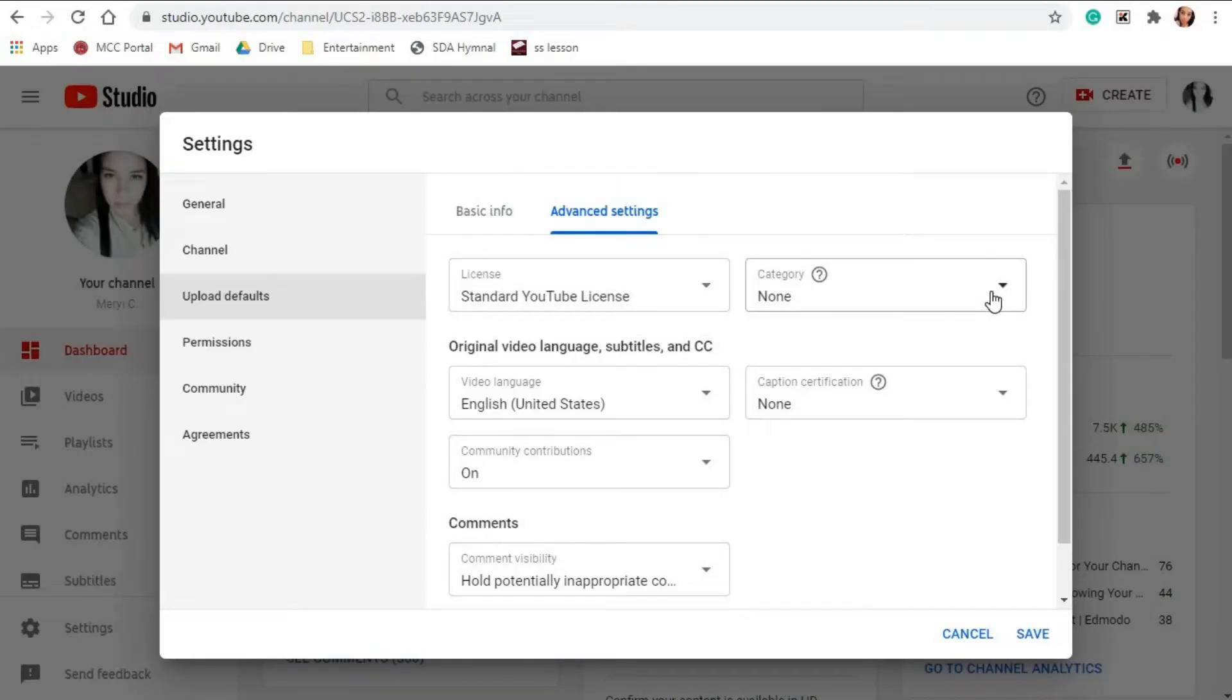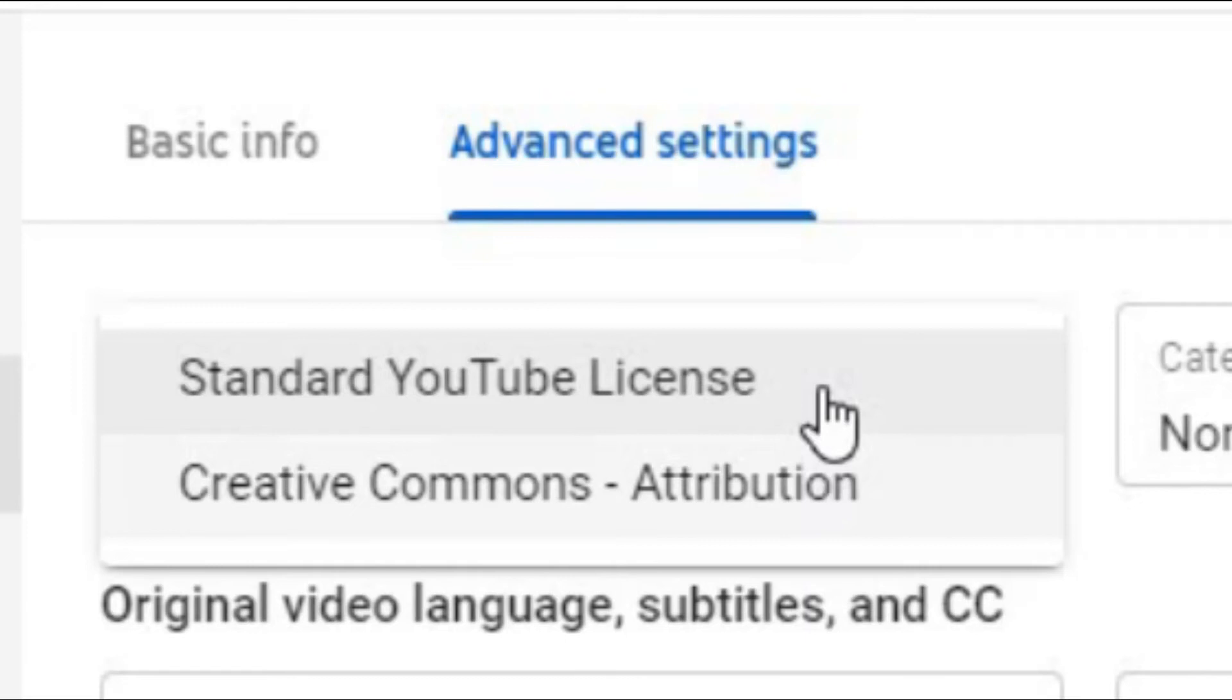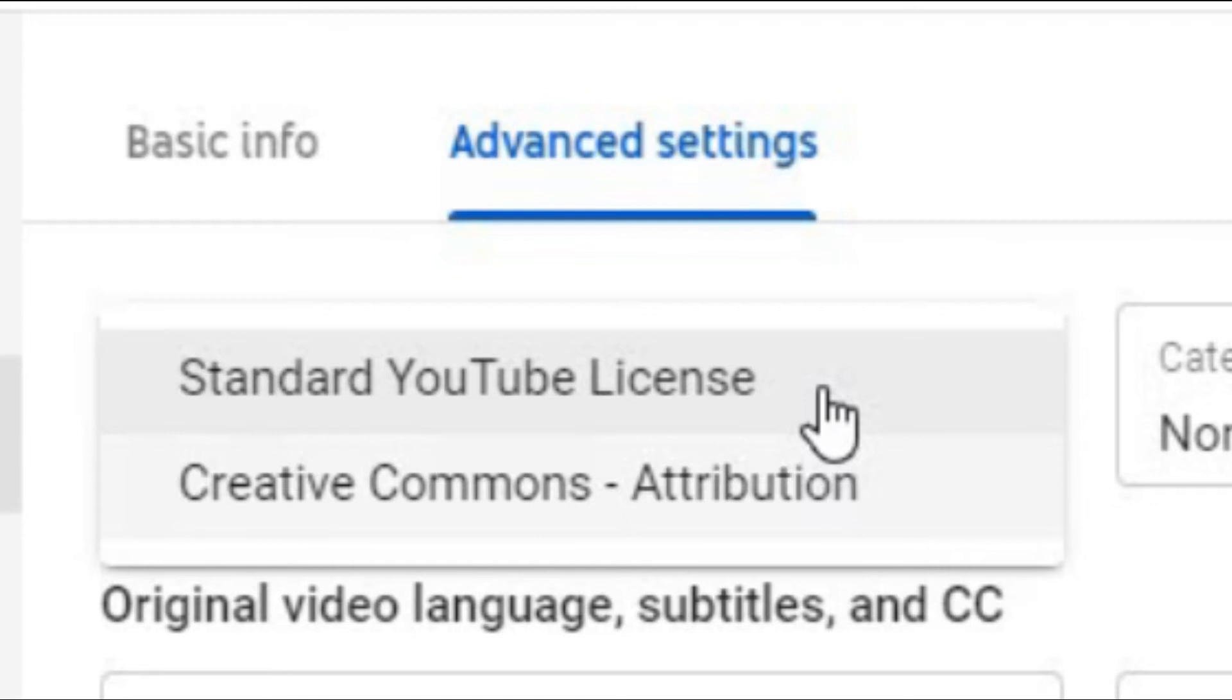In my case, I don't change this. I leave it as is, since I want my content to be protected. Standard YouTube License, by the way, means that your video can only be accessed from YouTube for watching purpose and cannot be reproduced or distributed in any other form without your consent.